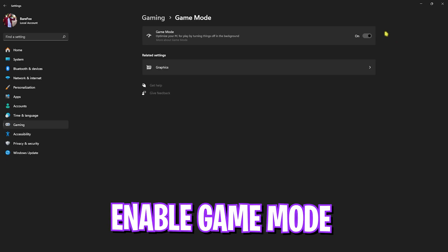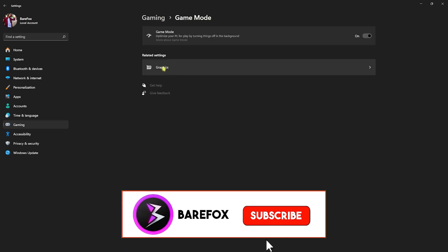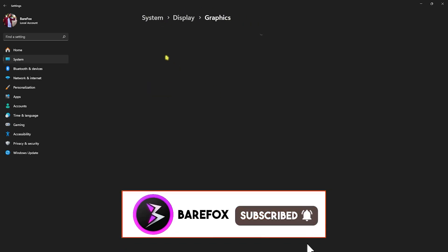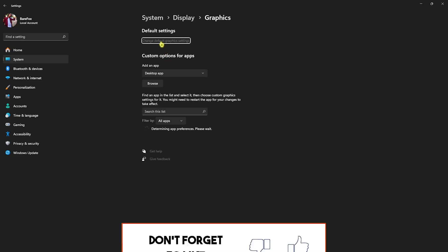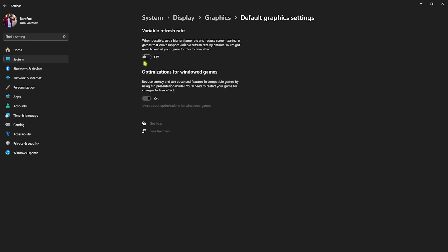Go back to Gaming, right beneath that you'll find Graphics Settings. Click on that and you'll find Change Default Graphic Settings. Click there and enable Optimizations for Windowed Games. This will help you reduce your input latency while you're playing games.